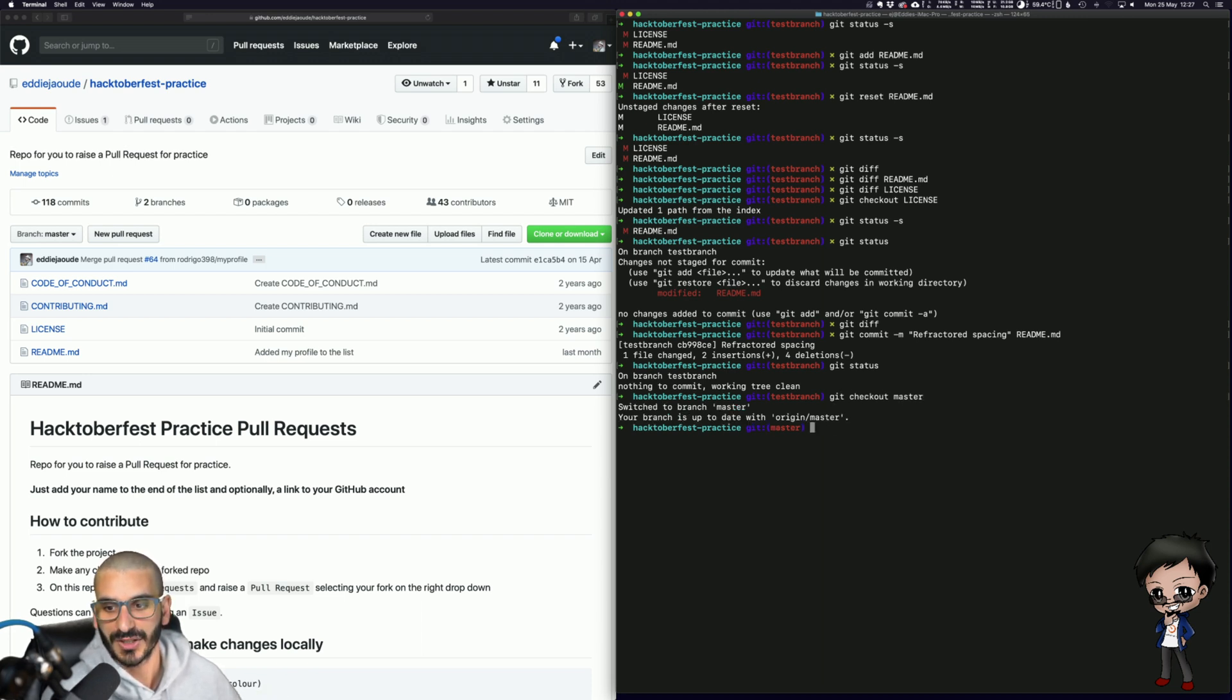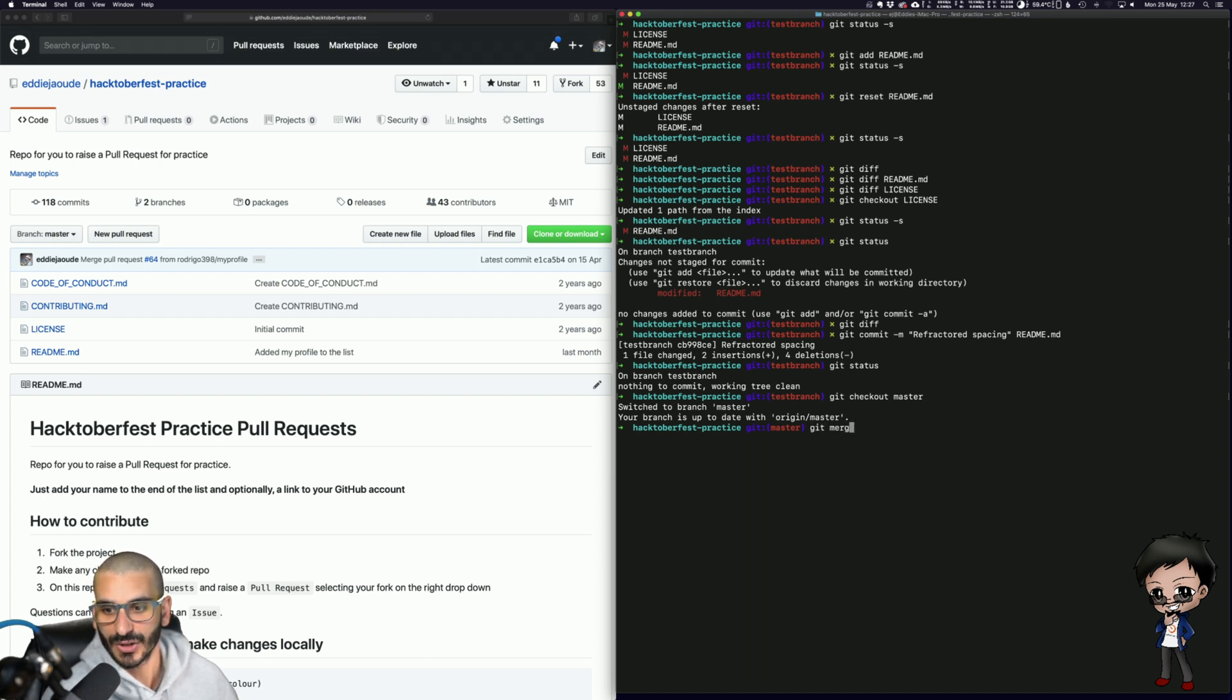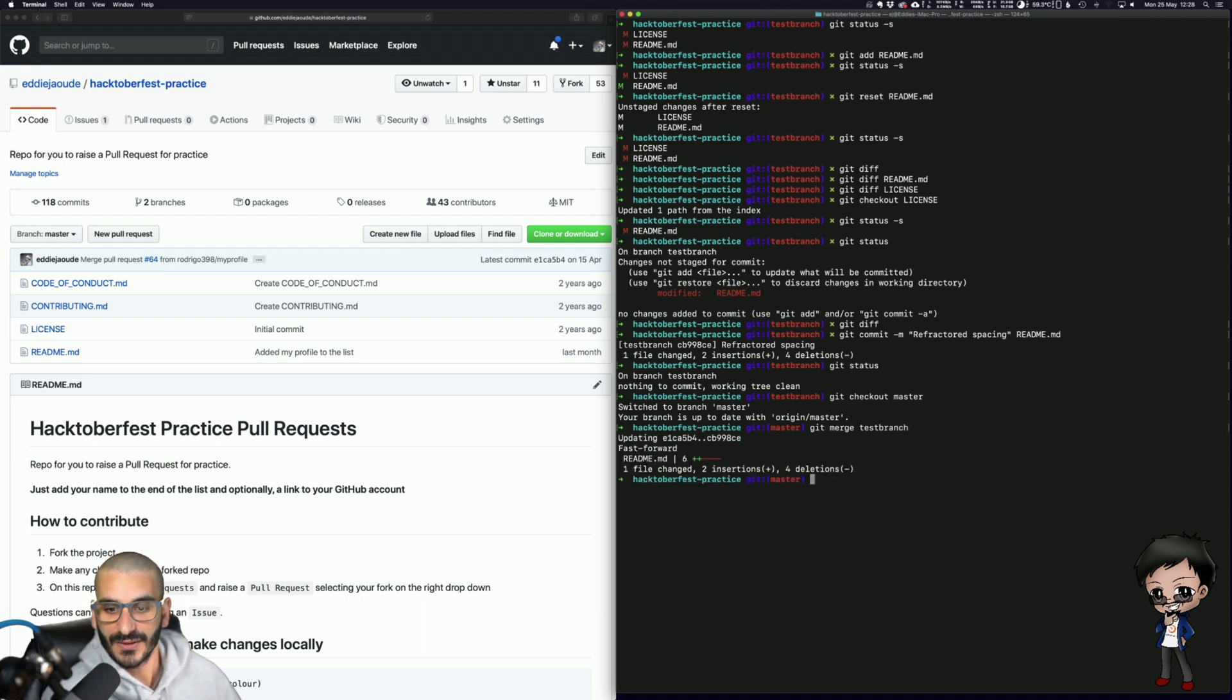So now I'm on the master branch and I want to bring in the changes from that test branch. So all I would do is git merge test branch and then it says it's fast forward and I've got that commit.